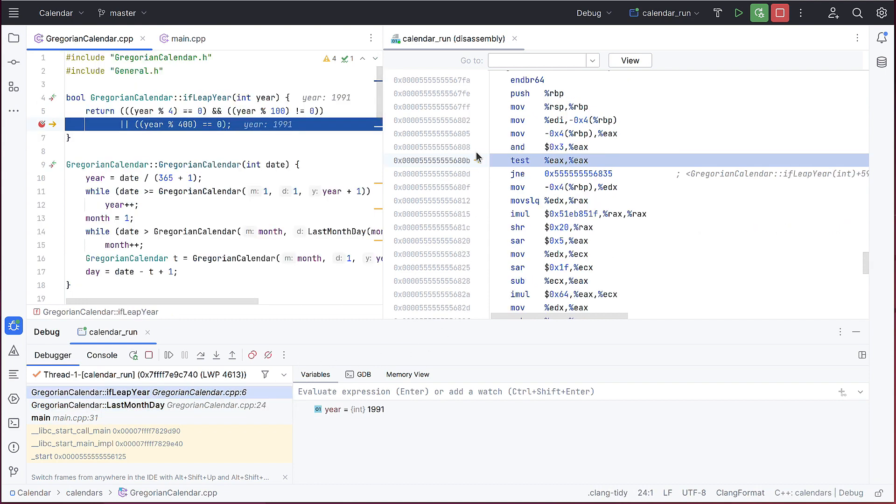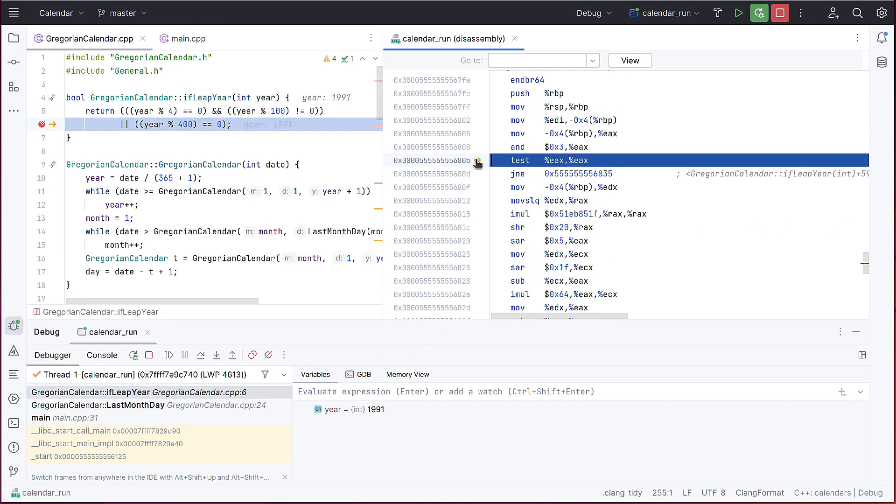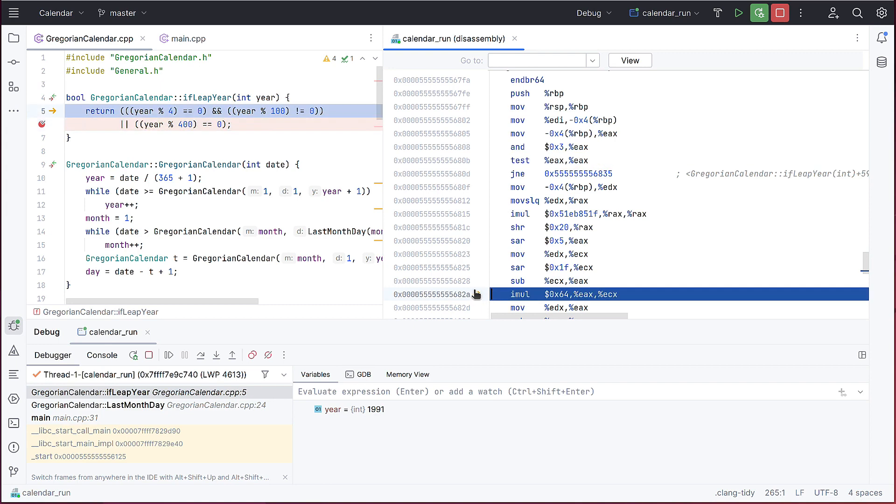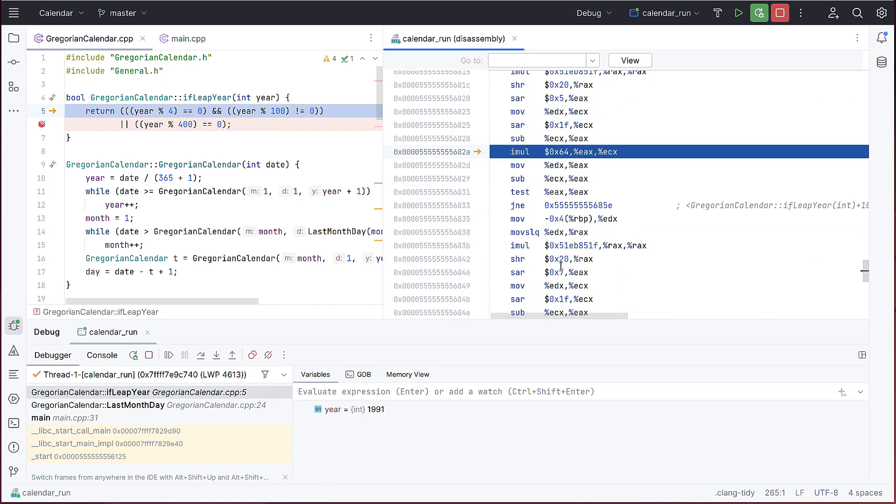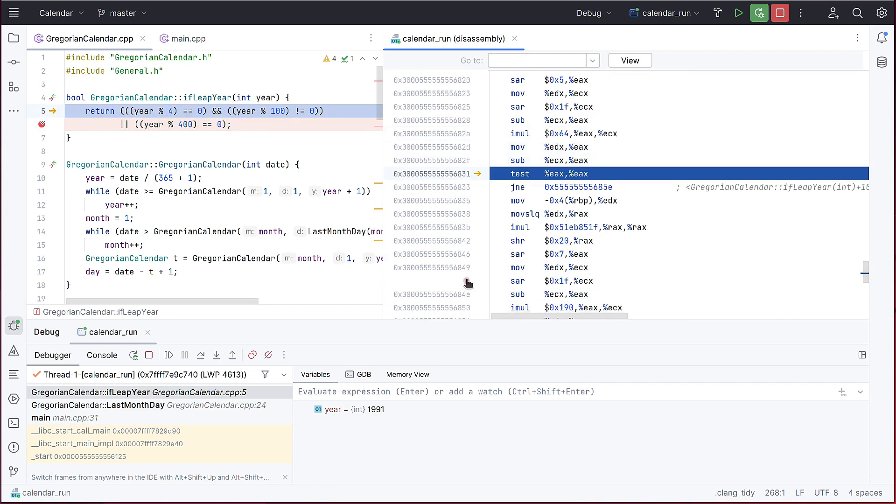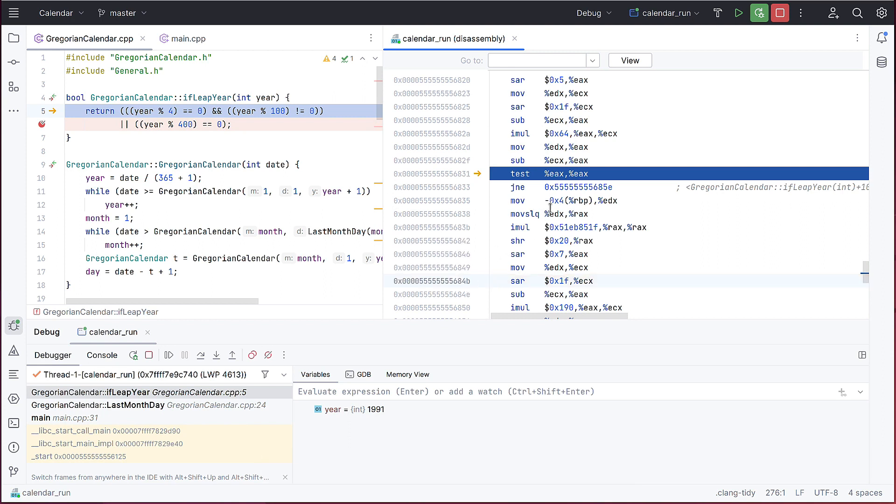You can also change the current execution point by dragging the arrow that appears next to the current instruction. You can set breakpoints in disassembly in the same way you do in source code, and use all the other debugger features as usual.